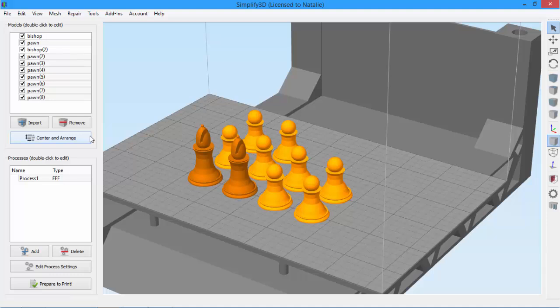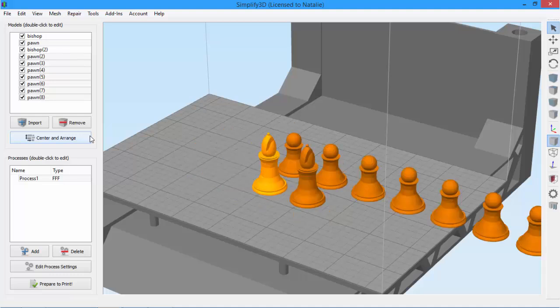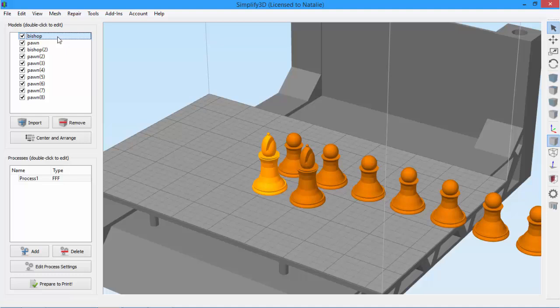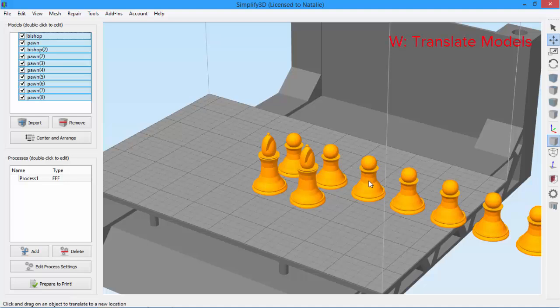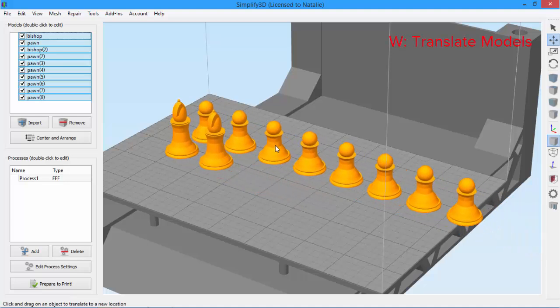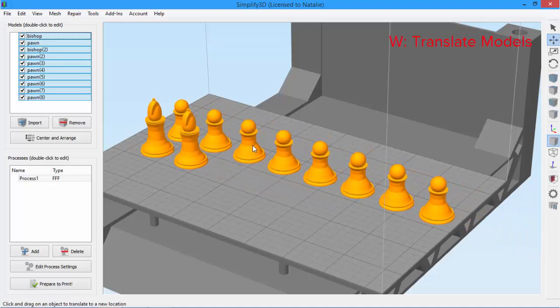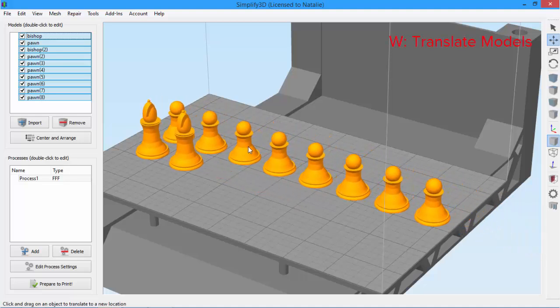But let's say I liked the other arrangement better. So I'll click control Z to undo my change. Go to the model list and click control A to select all. And then click W so I can translate my models and move them exactly how I want them.